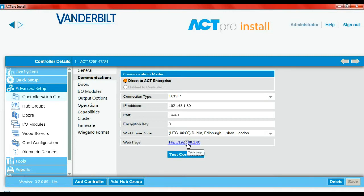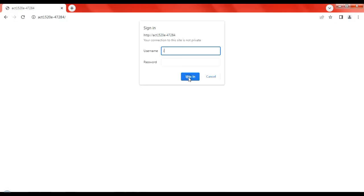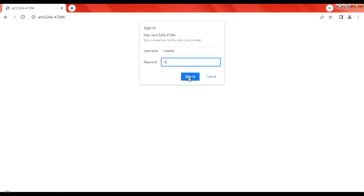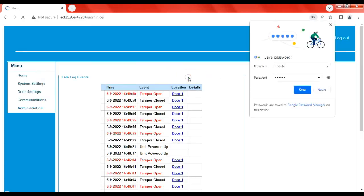That'll take you to your browser. I'd recommend using Chrome. That brings us to the browser window. The username is 'installer' and the password is nine six-nines.